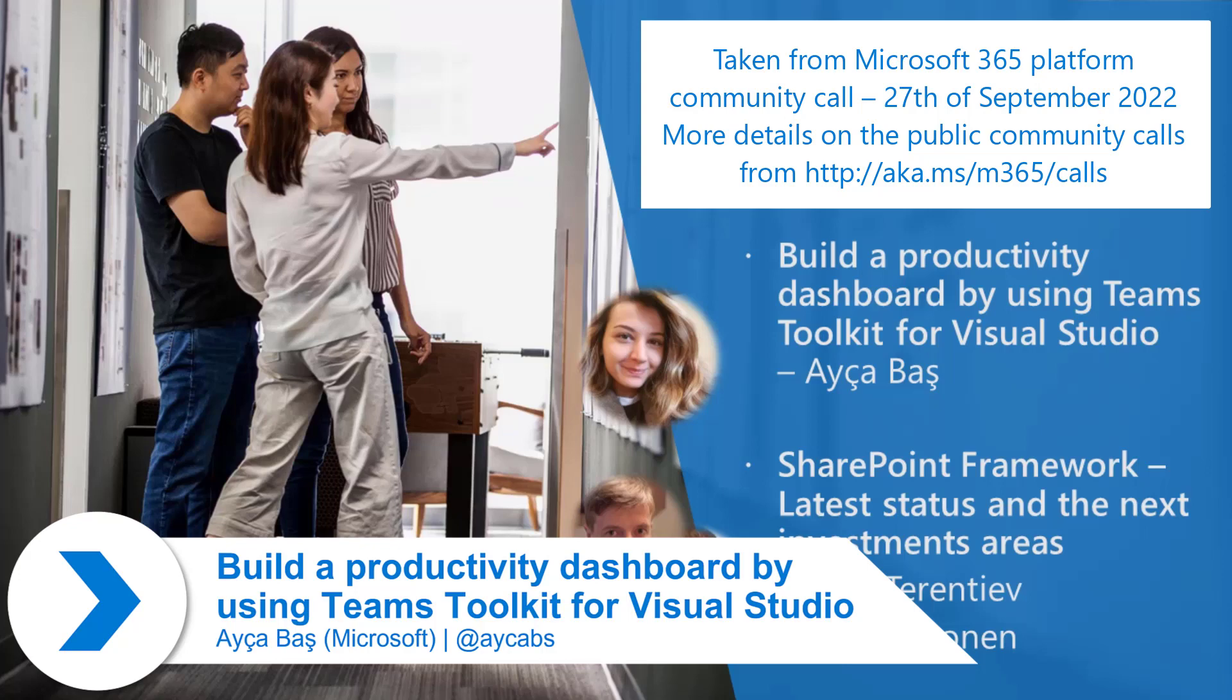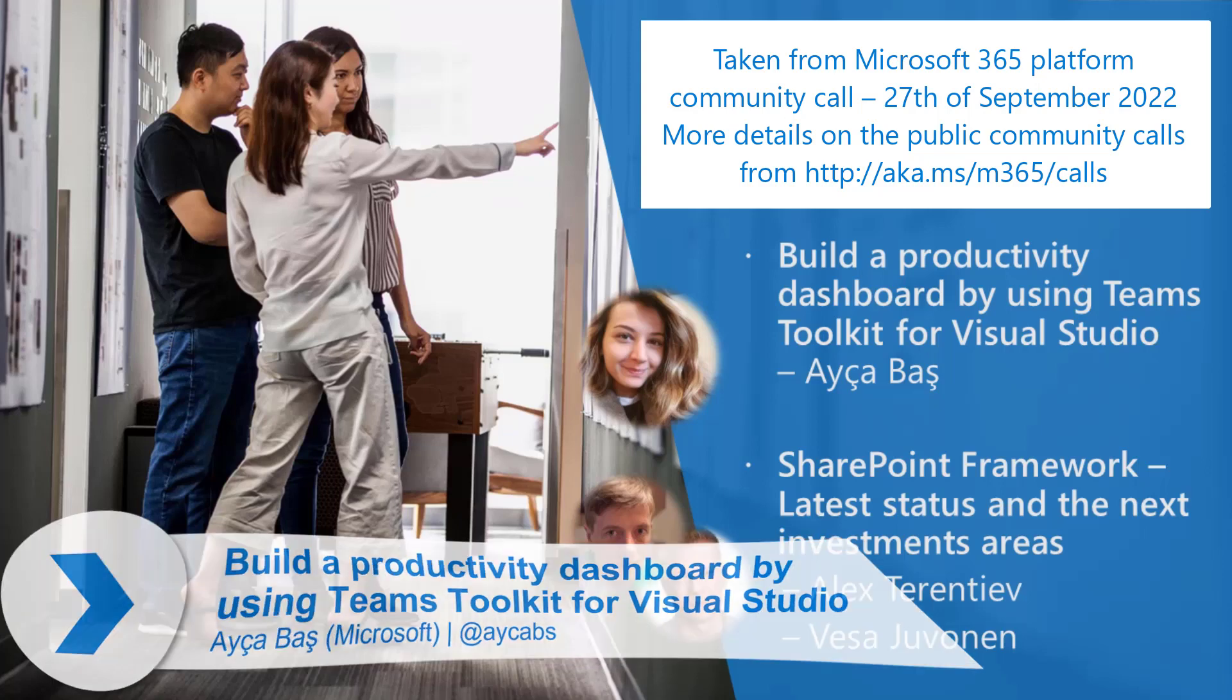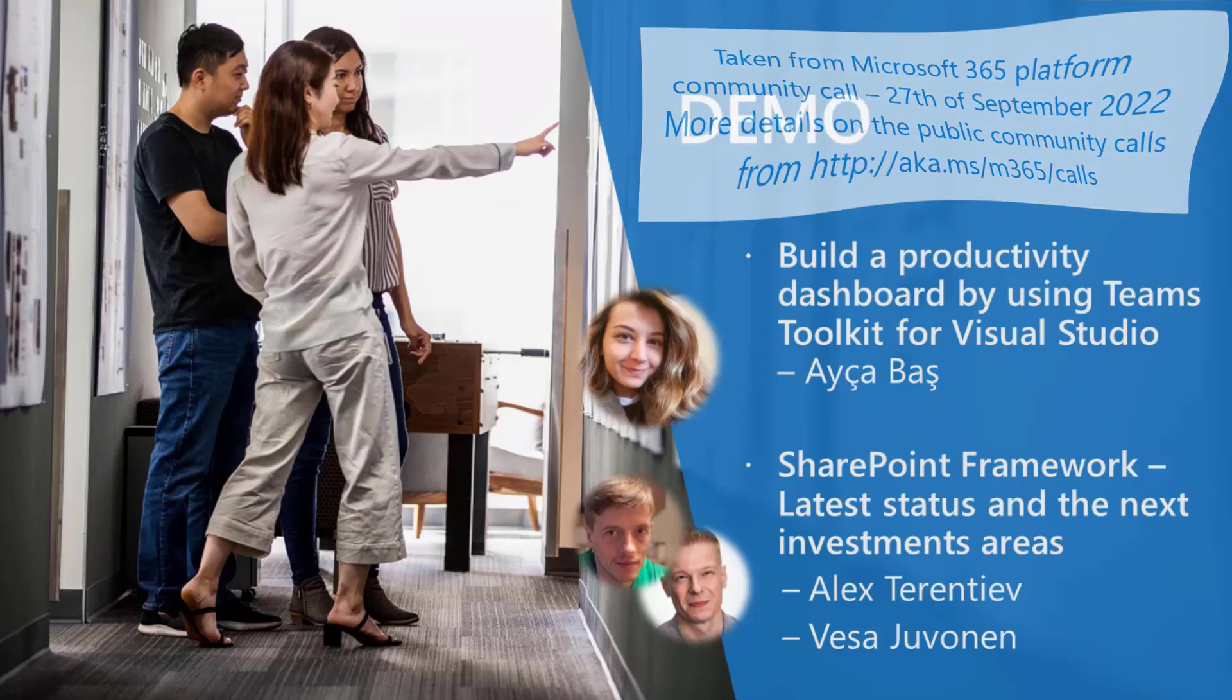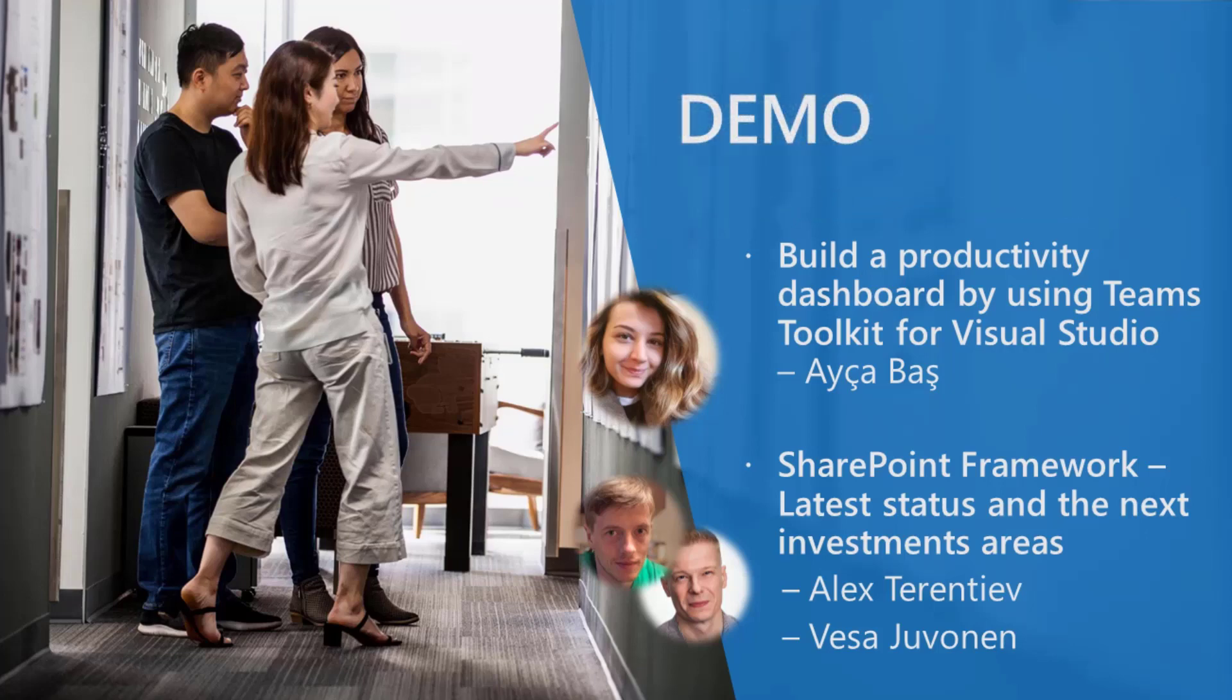Today, we will build a productivity dashboard by using Teams Toolkit for Visual Studio, and we will use .NET for building the solution. We will create a Teams tab using Teams Toolkit for Visual Studio and .NET, and then we will use Microsoft Graph Toolkit to design our application. We will use calendar events, to-do tasks, and some file folders just to showcase how we can design our own app. But if you want, there are also other components available in the Graph Toolkit so you can just check out the documentation.